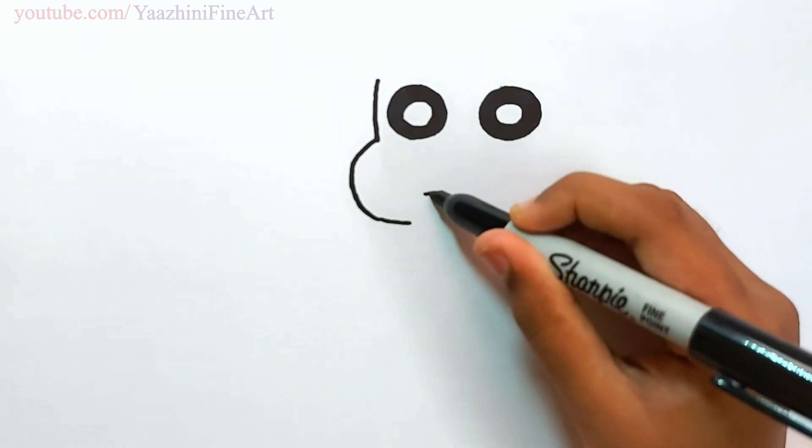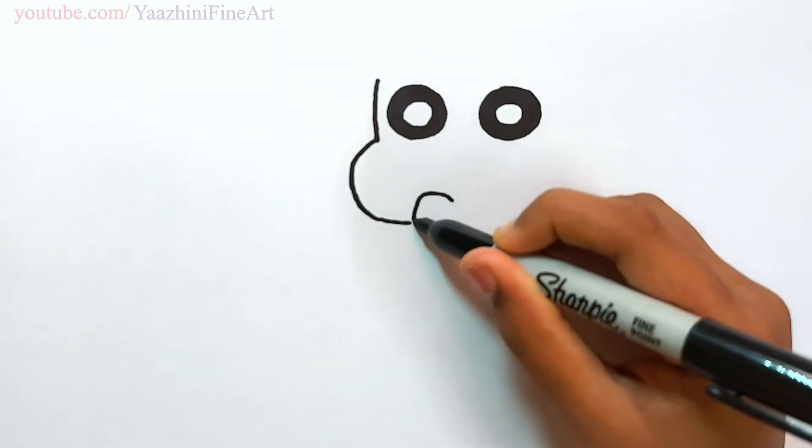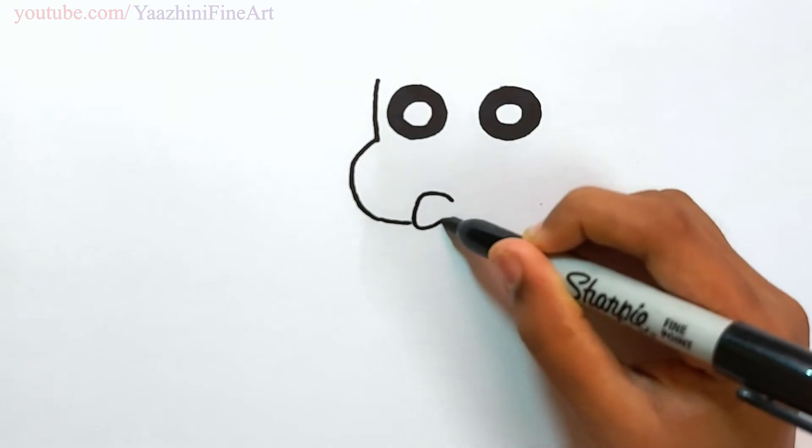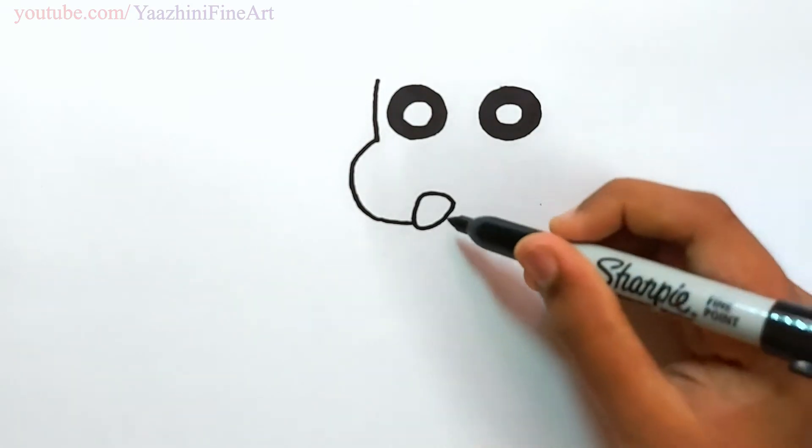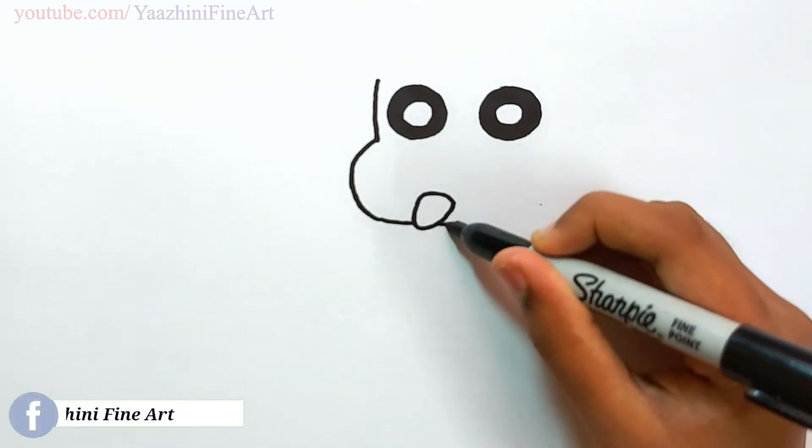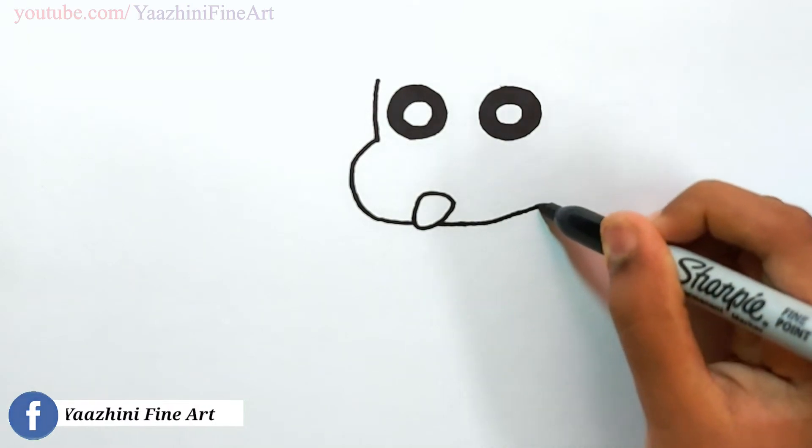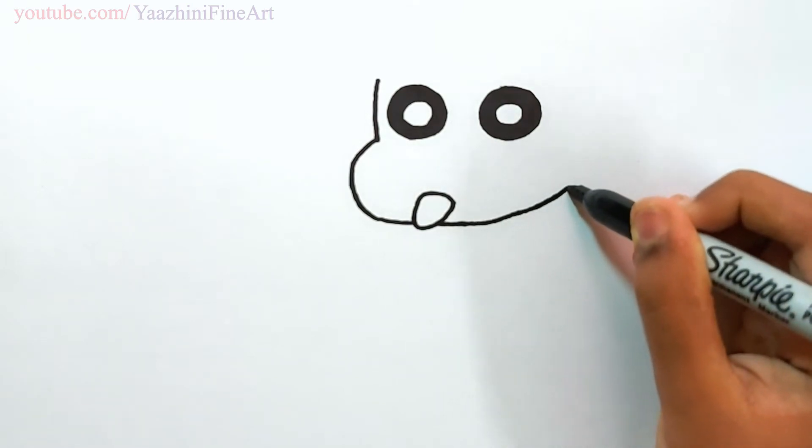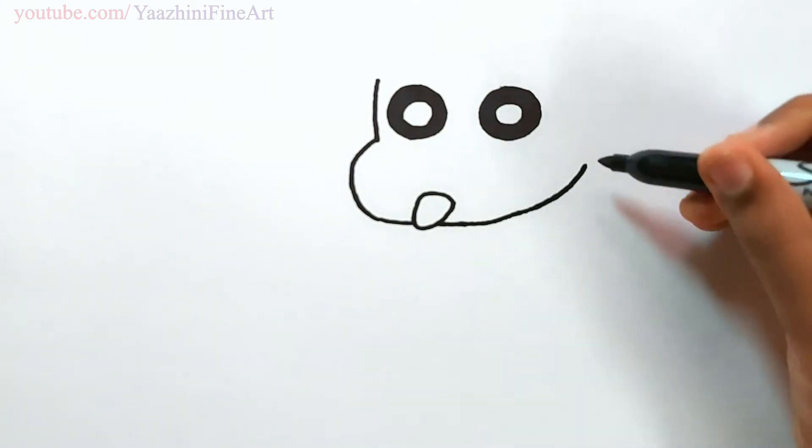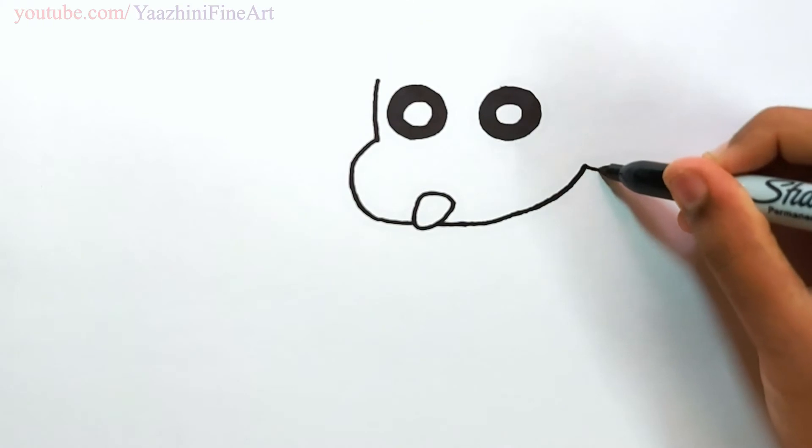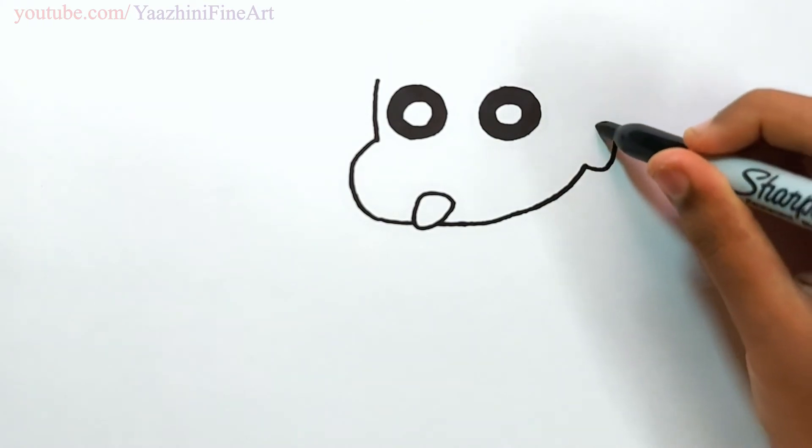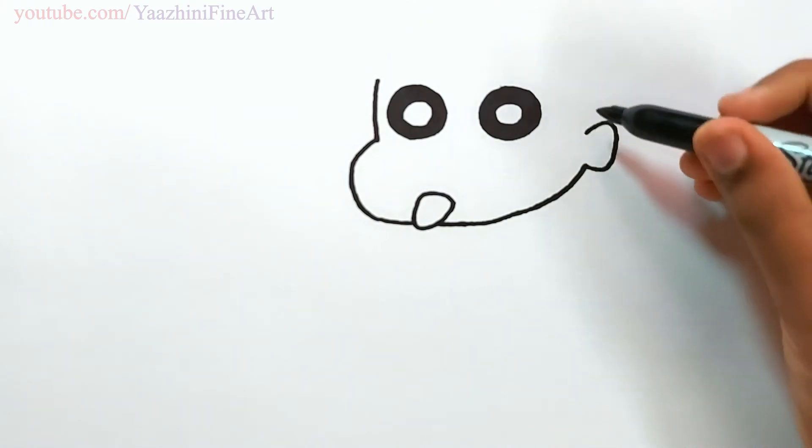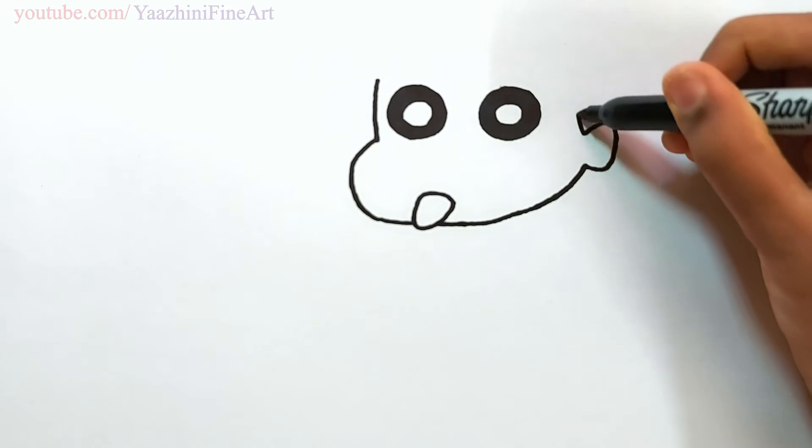Draw her mouth. Continue to draw her face. Go up. Draw her ear. Continue to draw her face.